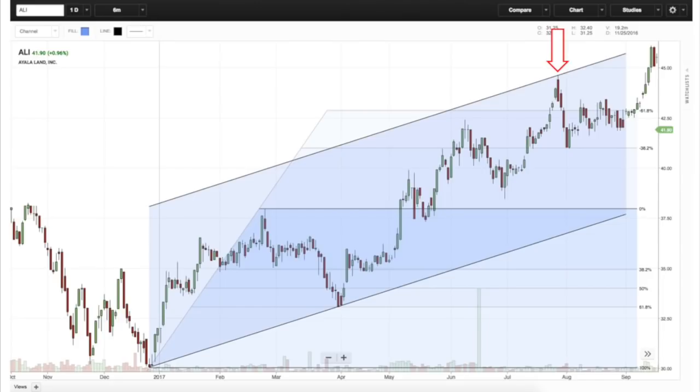I only sell as price reacts off resistance — not in anticipation. As prices start to react off that resistance, that's already price giving me a window to act on my position and sell off that resistance level.